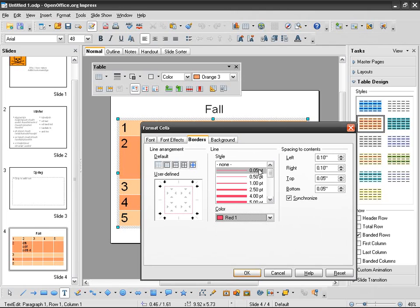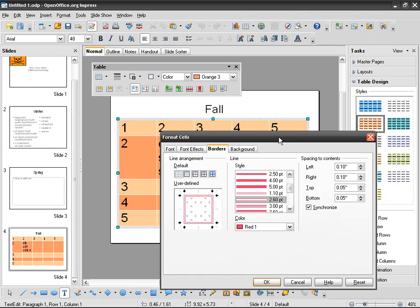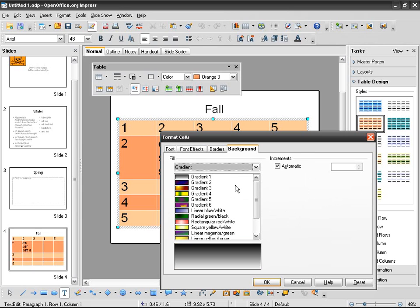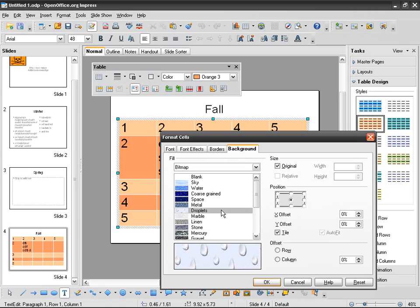And you've got spacing to content, so it's the space between the margins of the cells and the content, the text content, just go like that. In background, so I can have a color or a gradient or a bitmap like that or whatever I need.